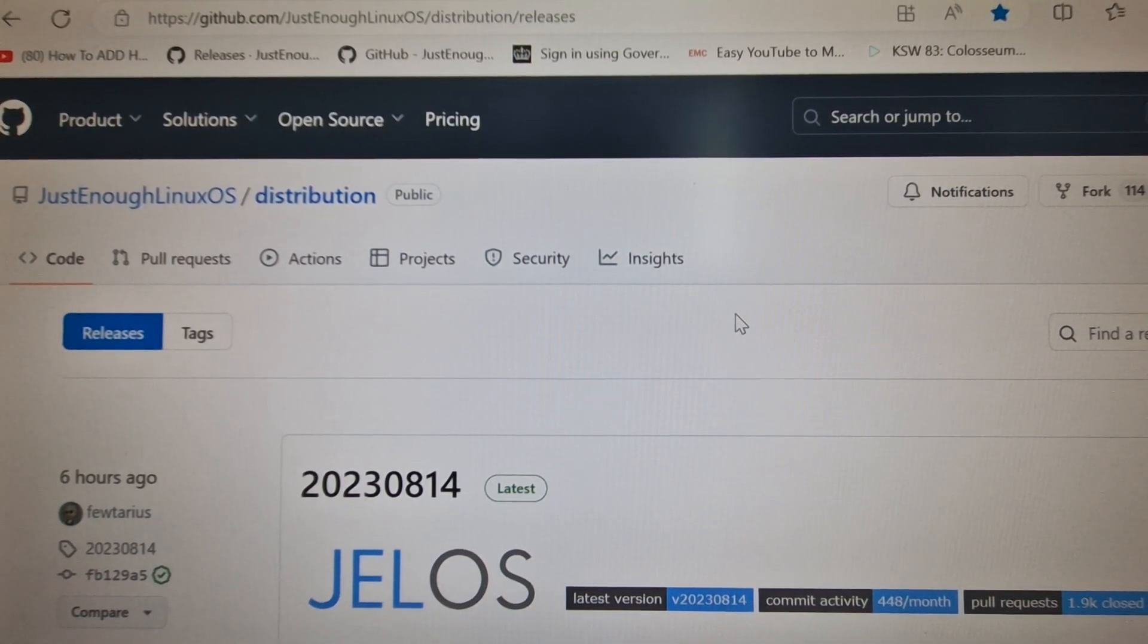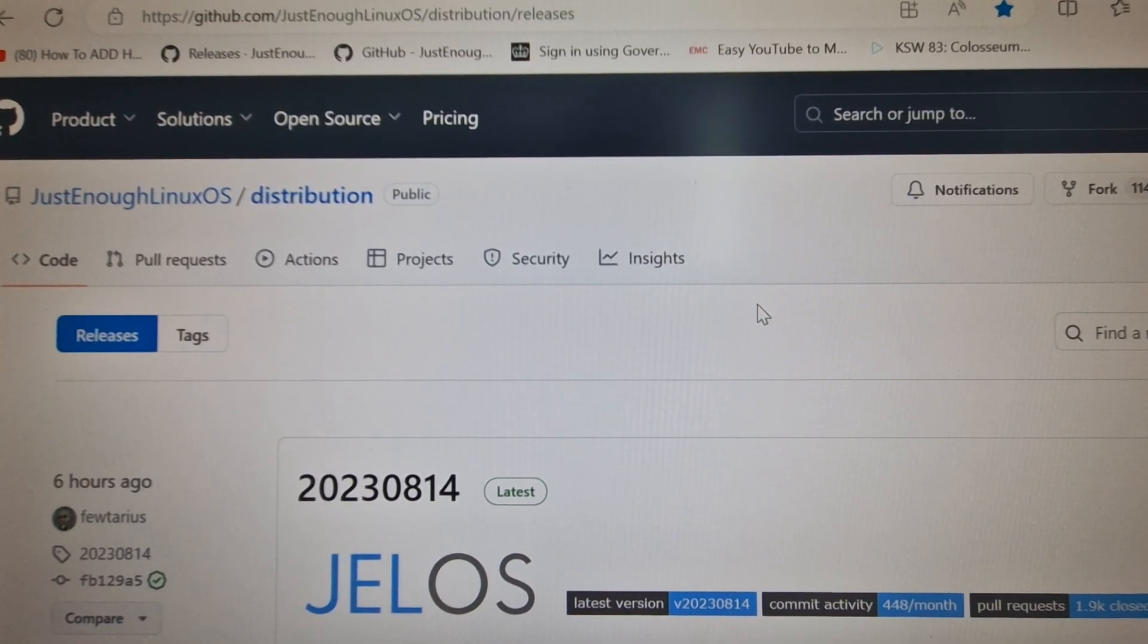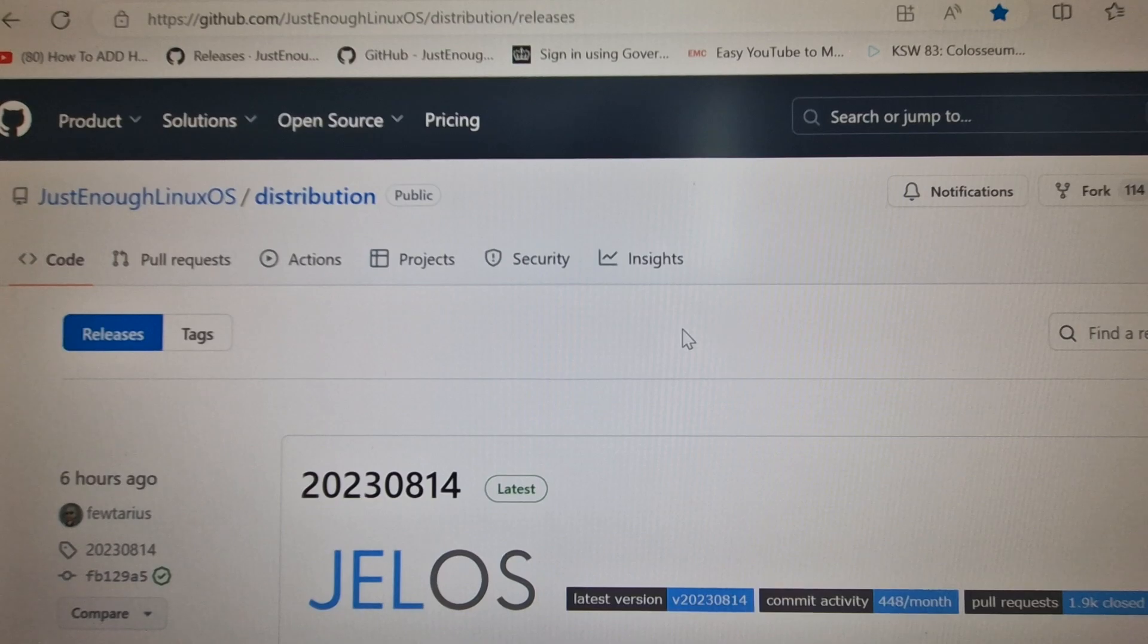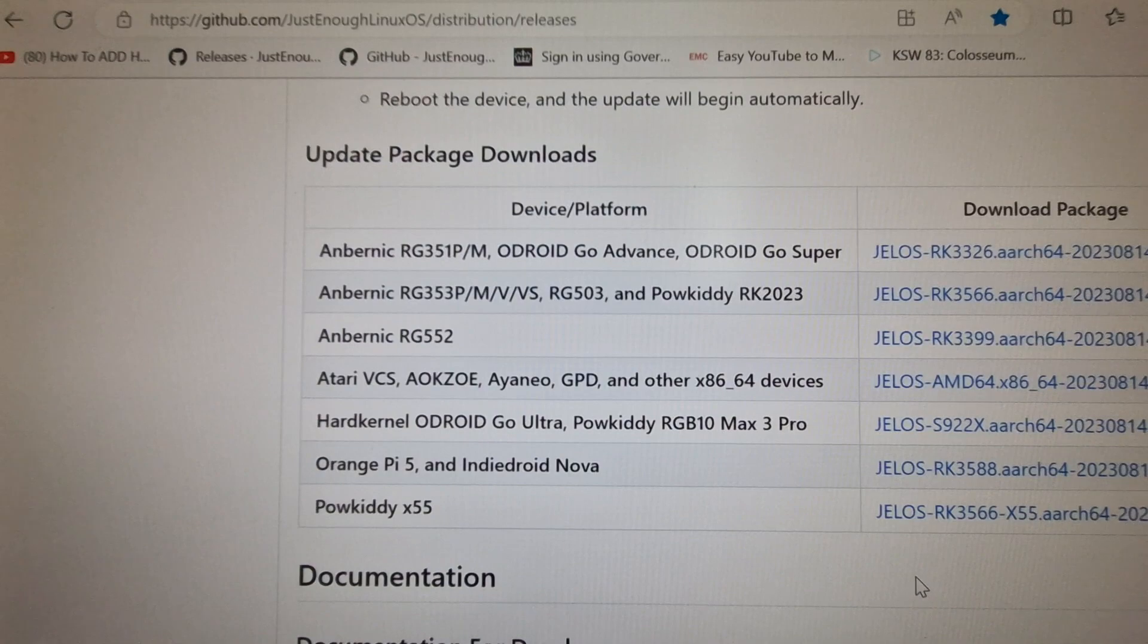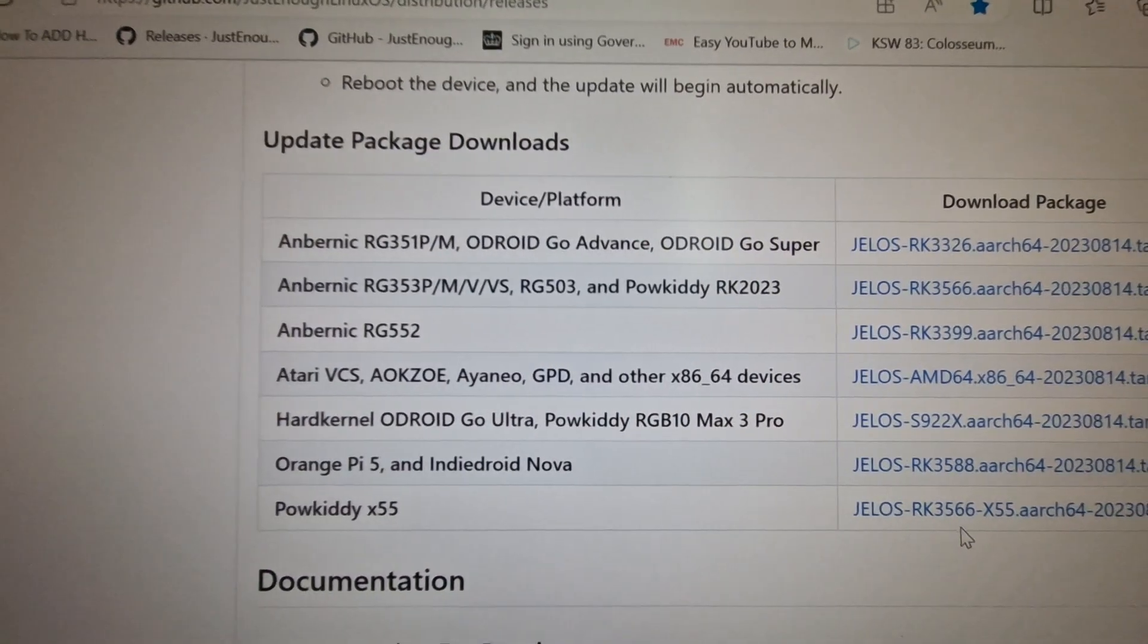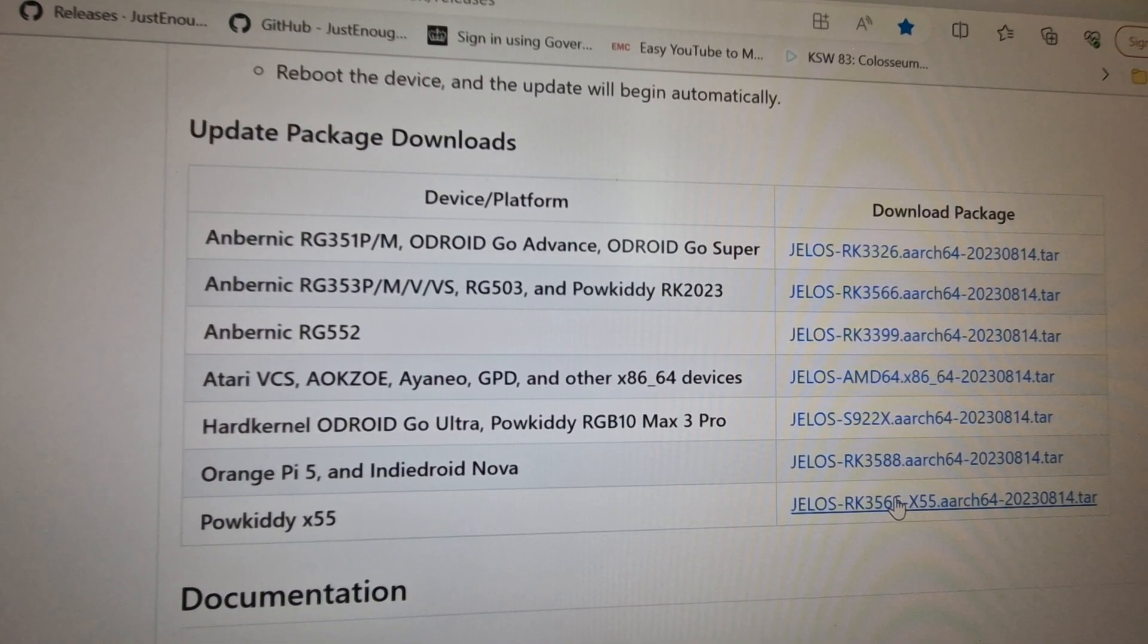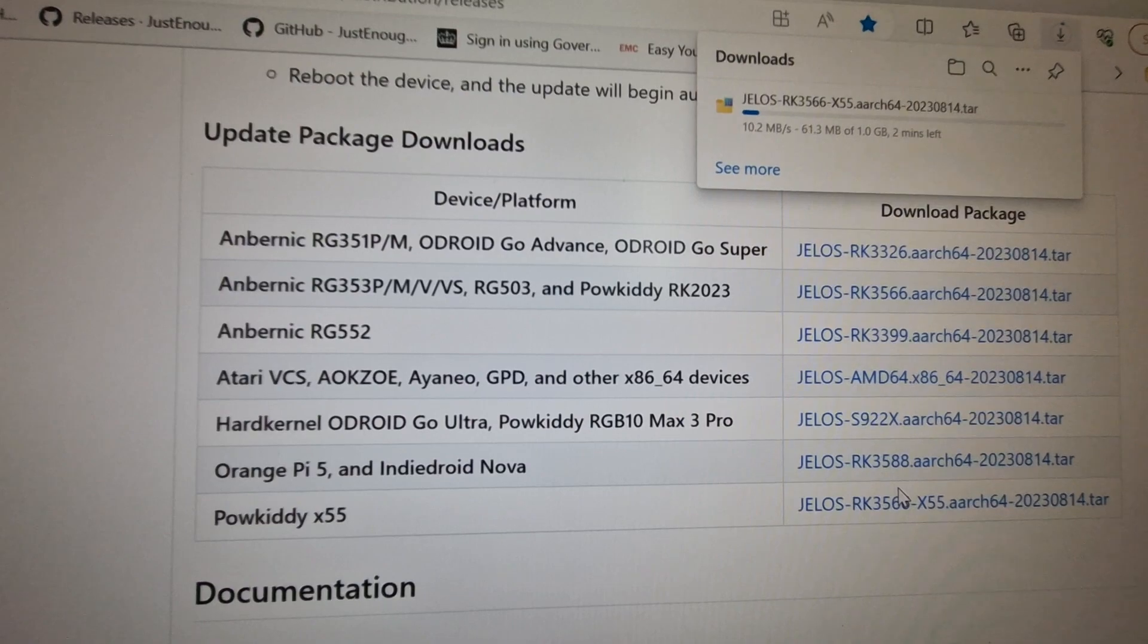I've already got it. What we're going to do now is scroll down and we need to download the file which will give us the updates. Scroll down and as you see, this one on the bottom is for Powkiddy x55. You have to download it, it's going to take a while.